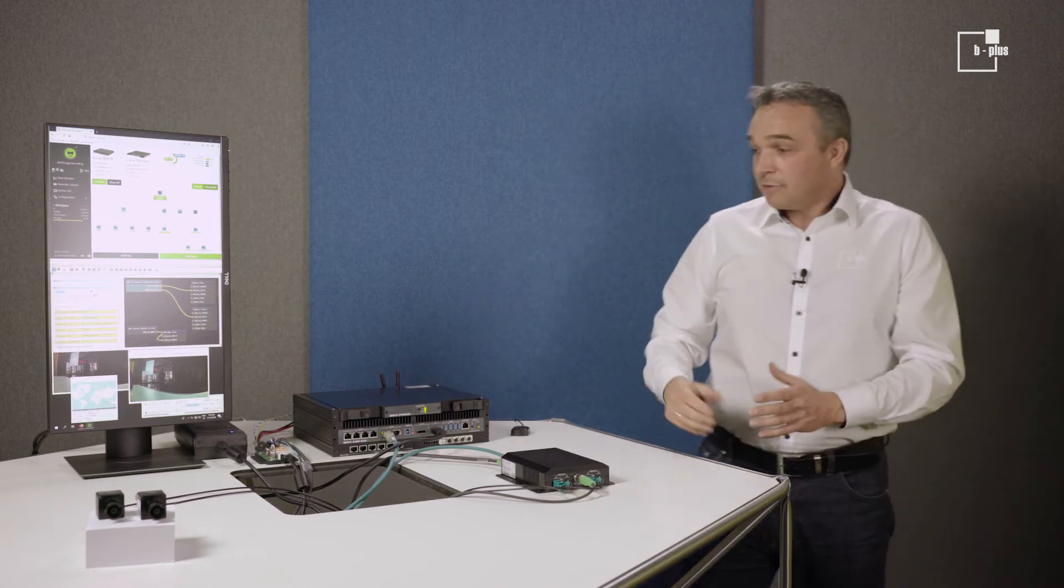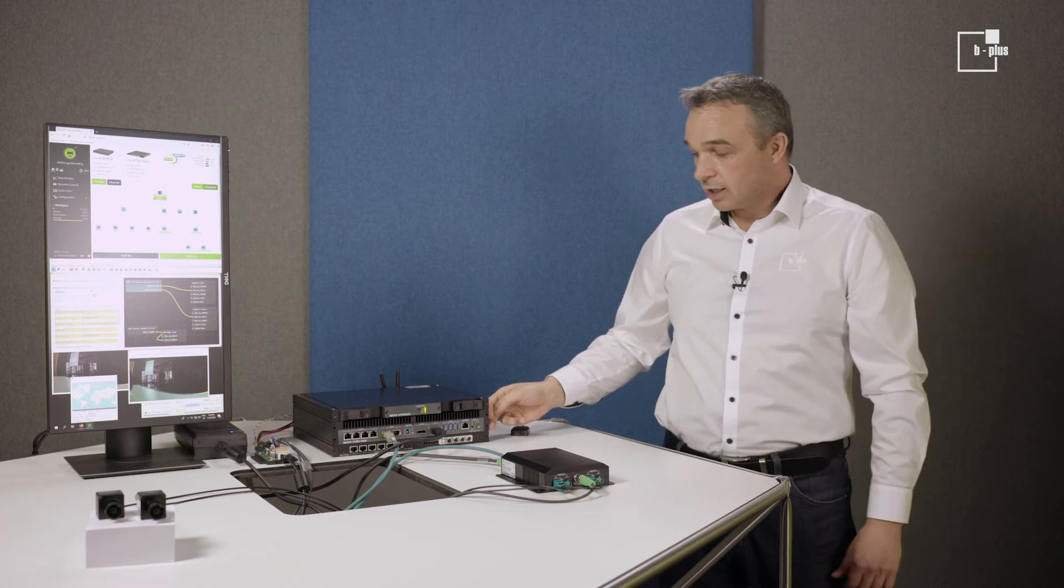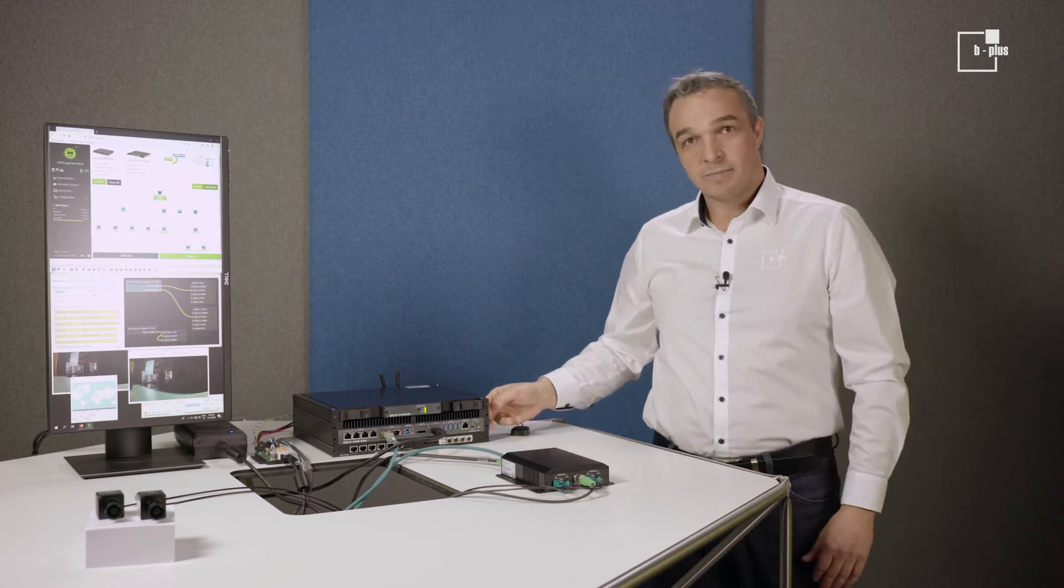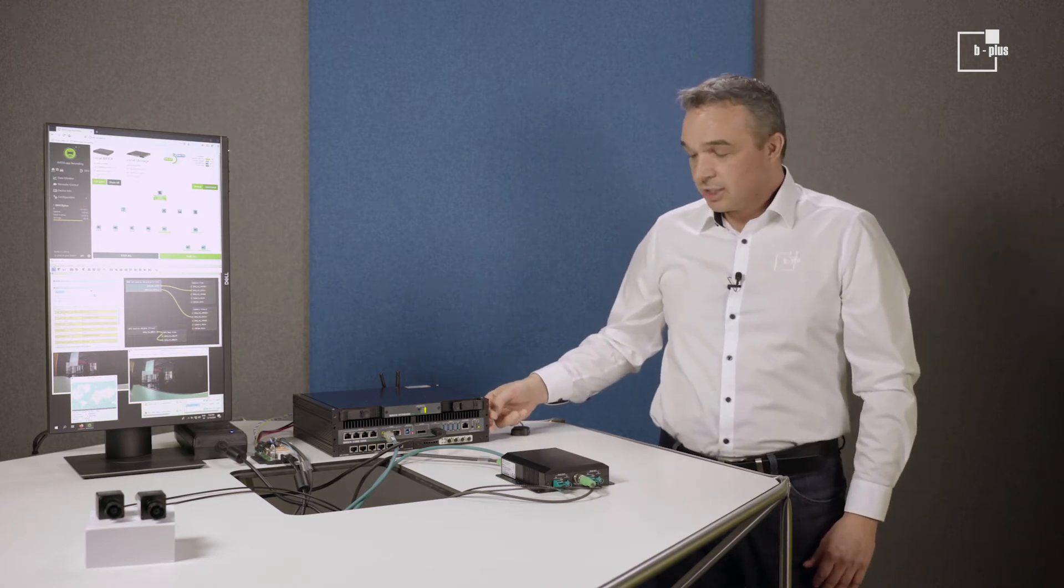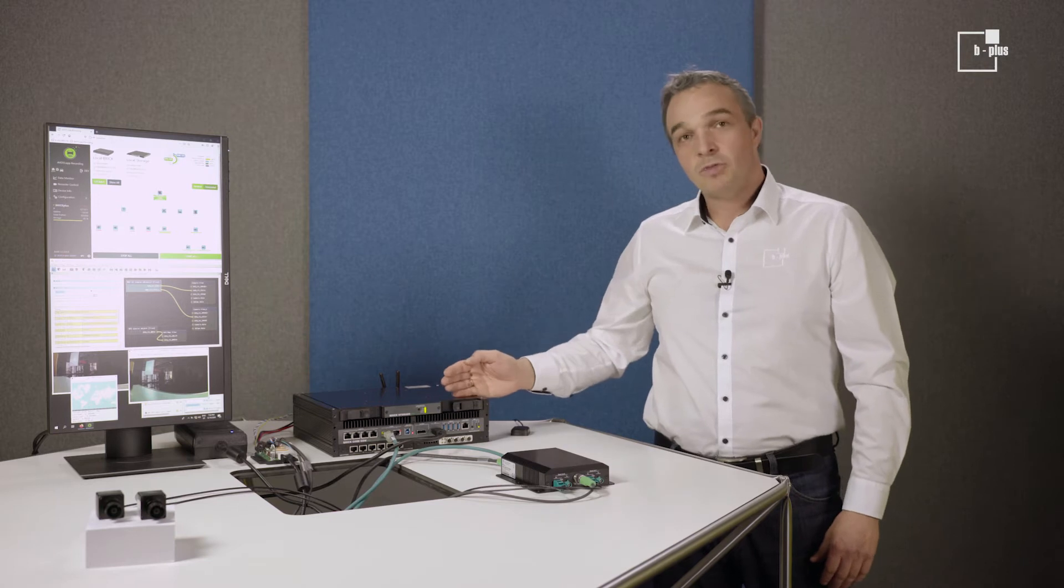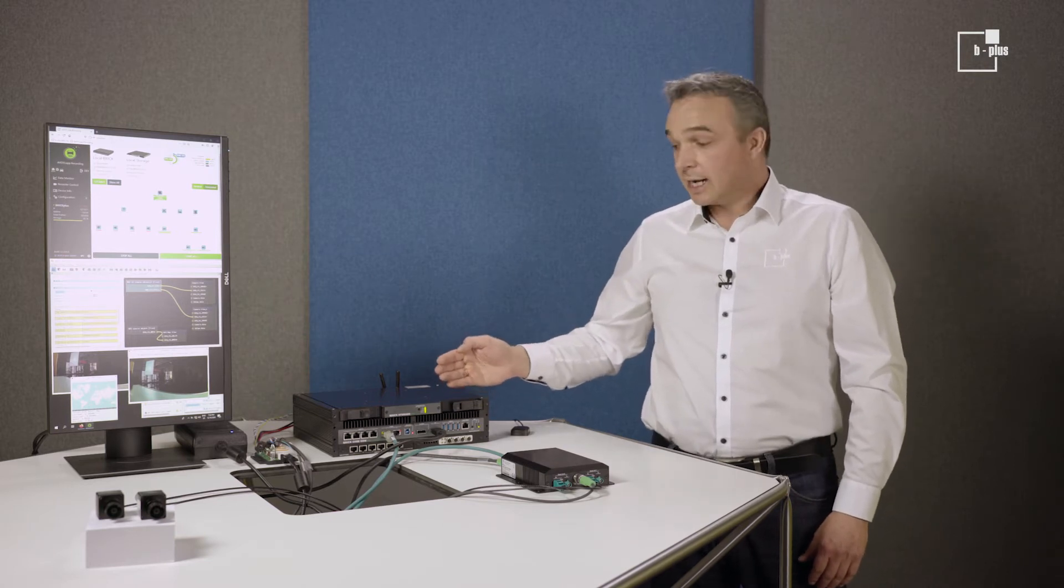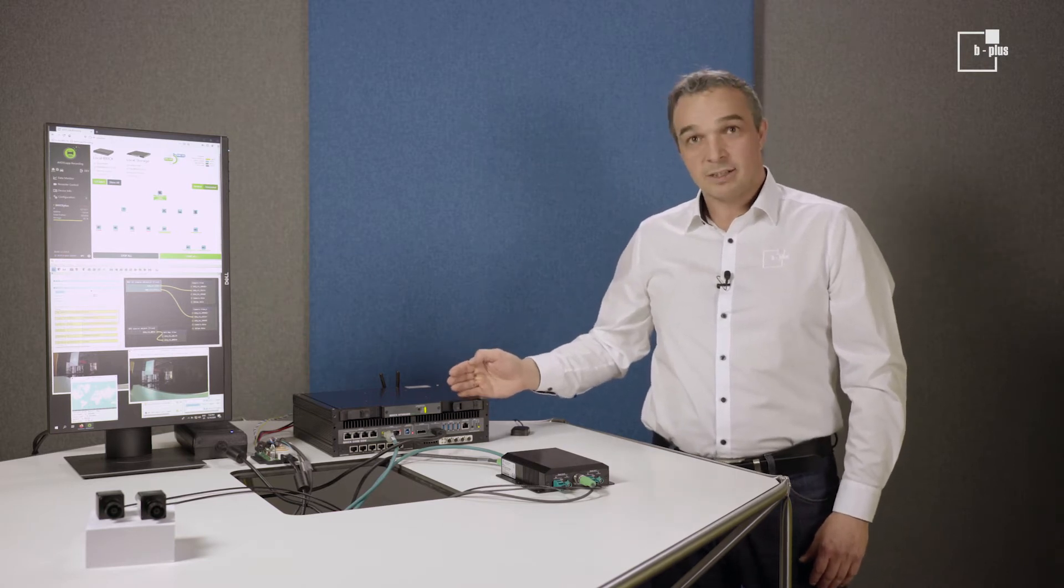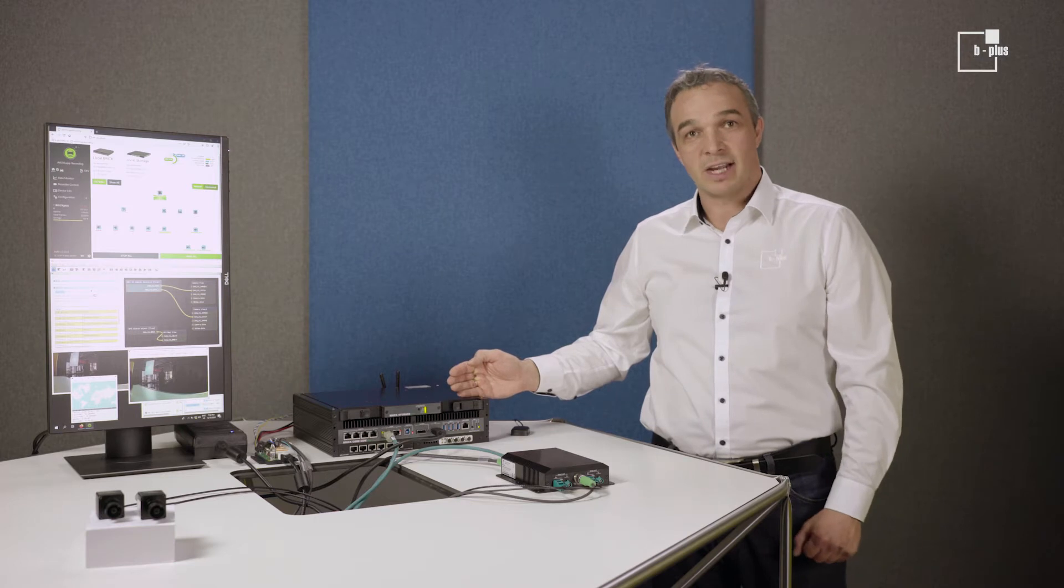Let's dive into the main components. Of course, first of all the recorder unit. On top of our recorder unit, our brick, there is the removable storage cartridge. Our SSD RAID system in order to get the necessary write speed.